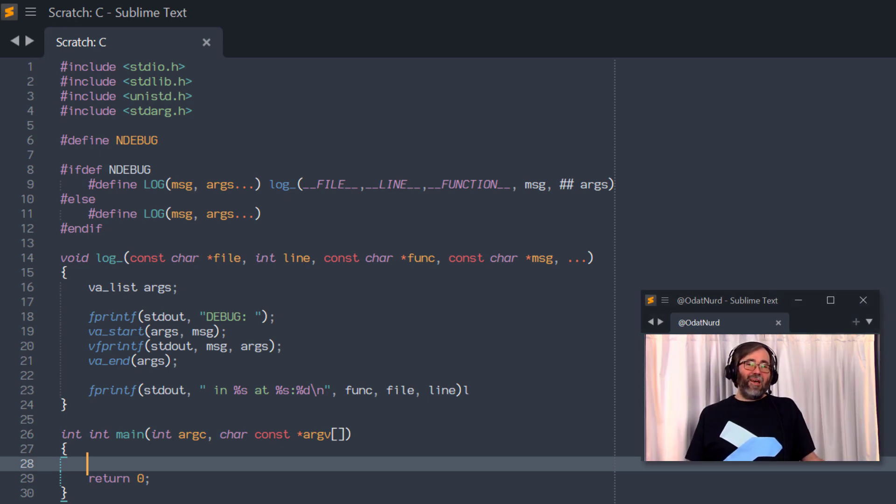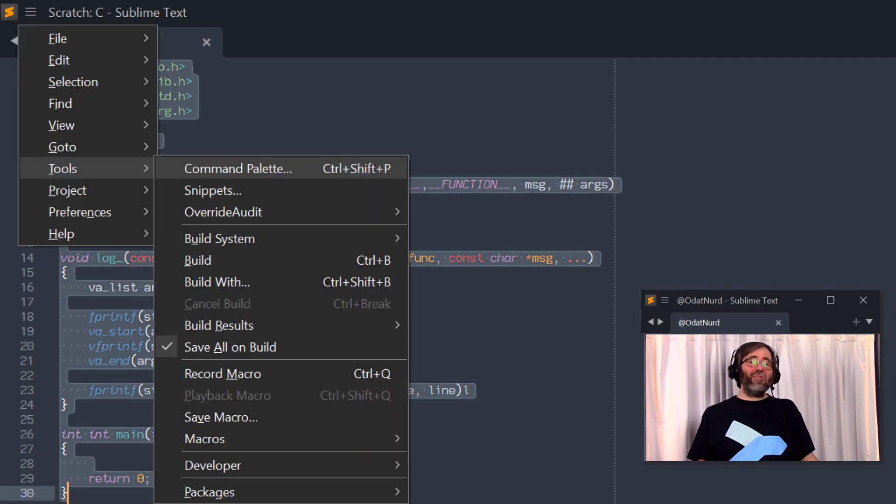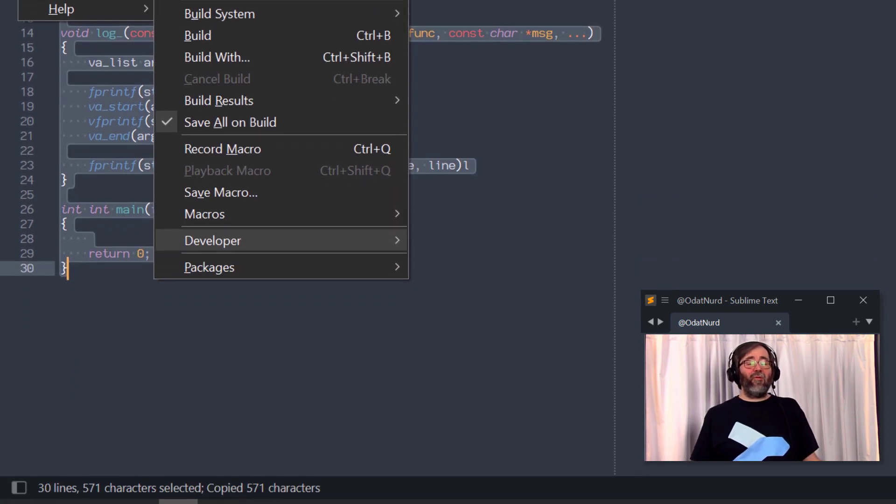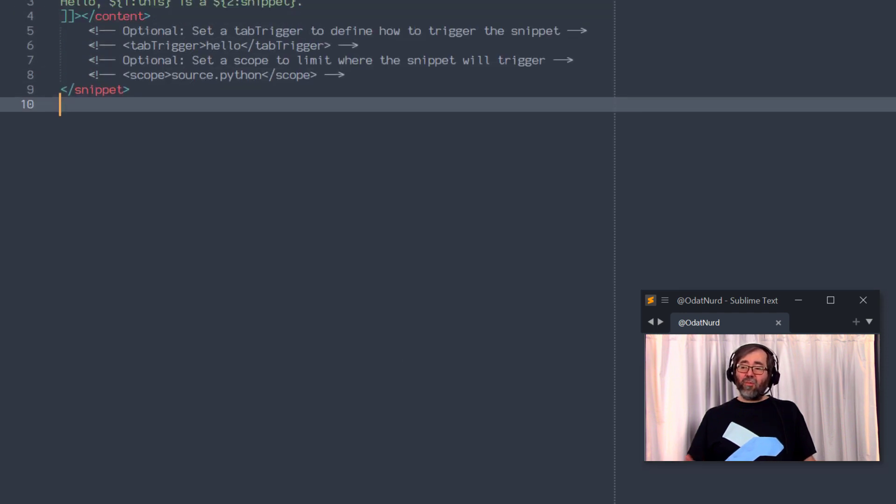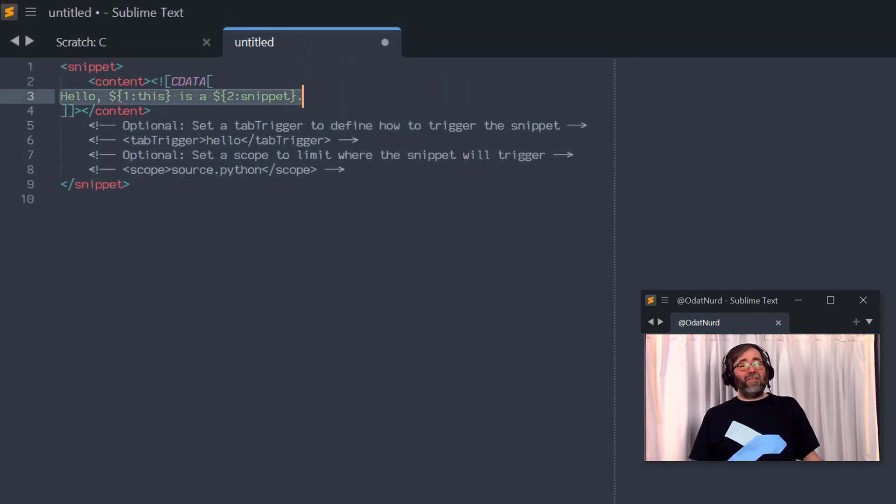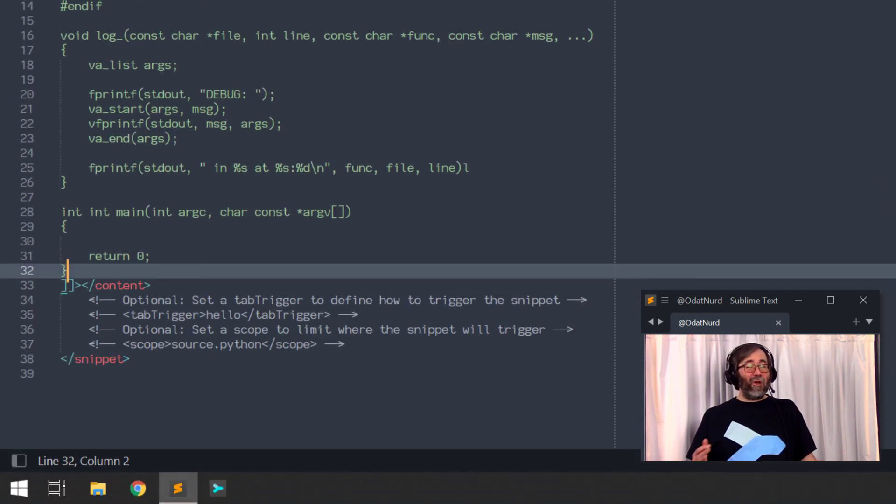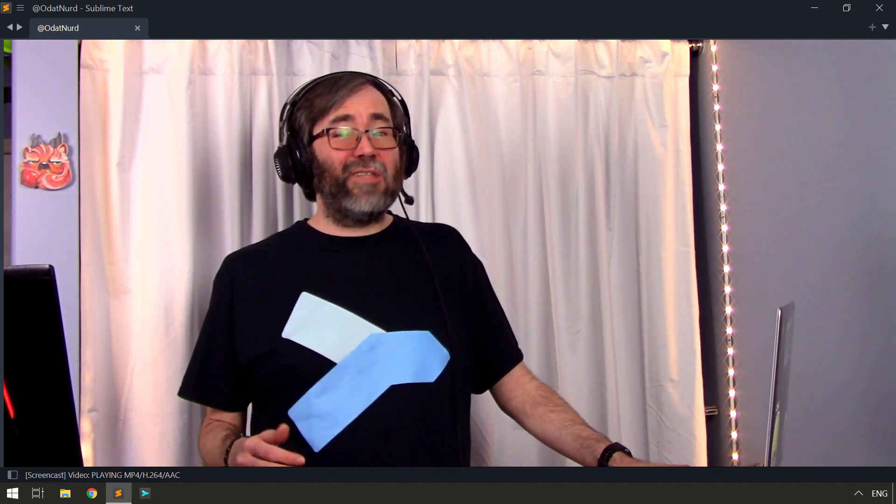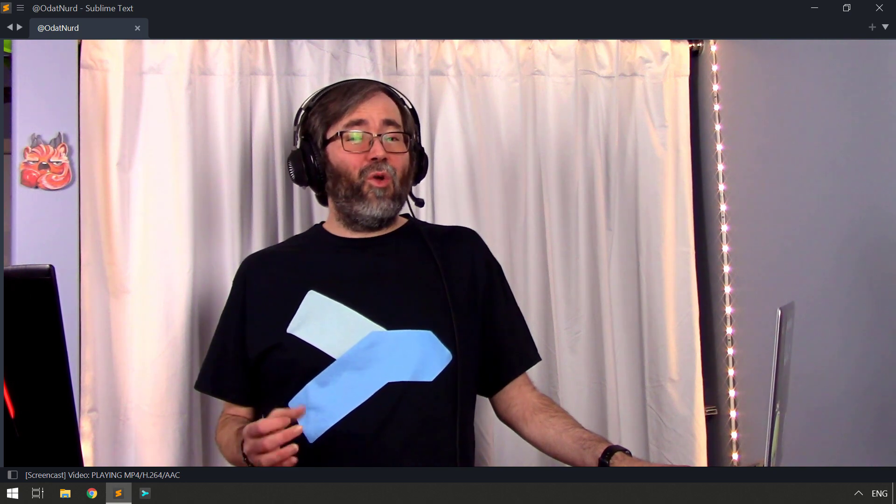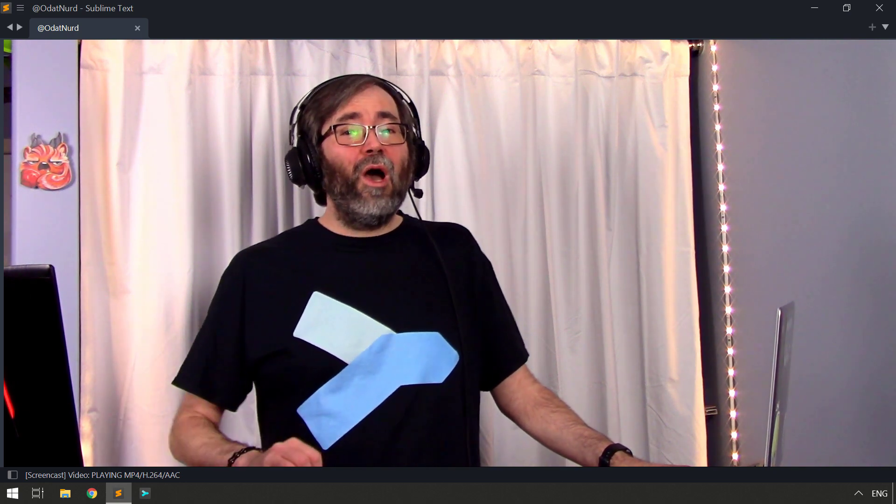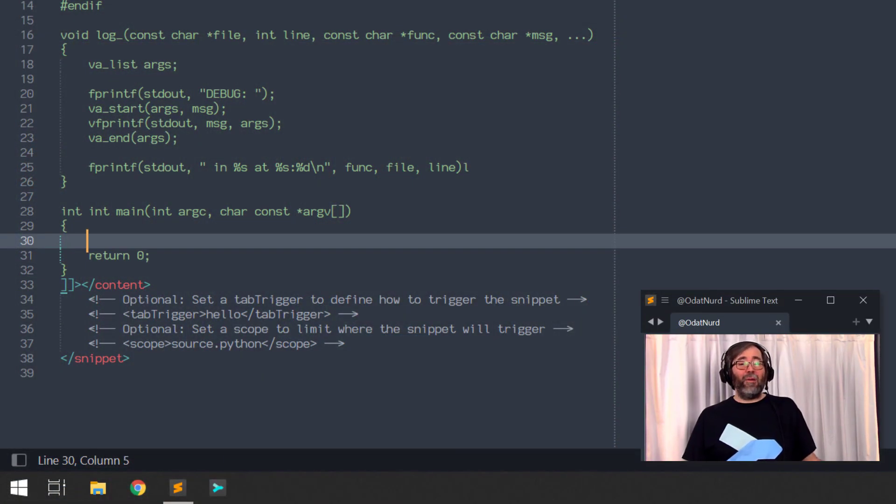Once you have your template done, it's time to turn it into a snippet. Copy all of it to the clipboard and then use Tools Developer New Snippet from the menu to create a stub snippet. Replace the contents of this snippet with your pasted content and you're pretty much good to go. Remember that there are some characters inside the content of a snippet, for example dollar sign characters, that are special to snippets. So make sure that you quote those if you have any of them. You're also going to want to put probably a dollar zero field in the location where you're going to want the cursor to go when this template expands.